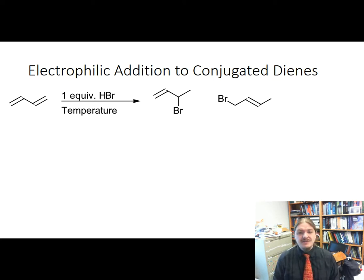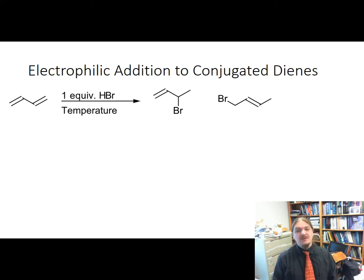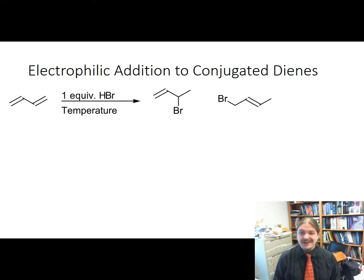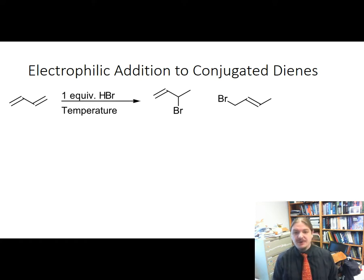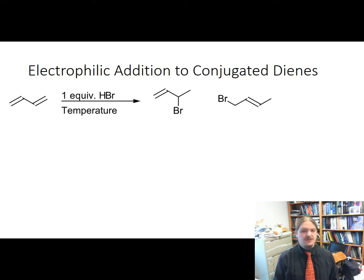Hello. In this video, I'm going to talk a little bit more about the electrophilic addition reactions on conjugated dienes, specifically talking about thermodynamic versus kinetic control.